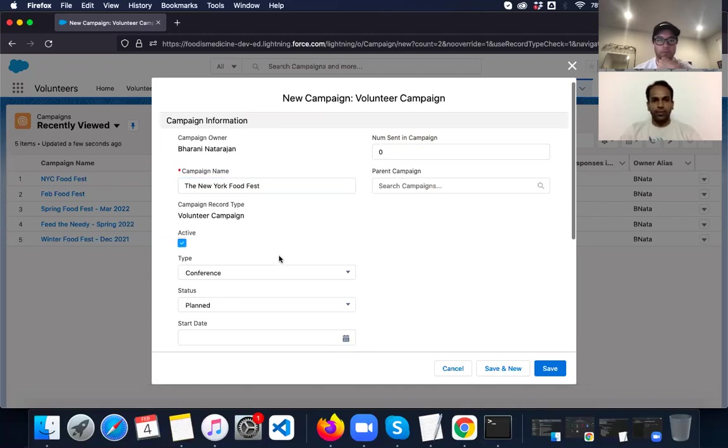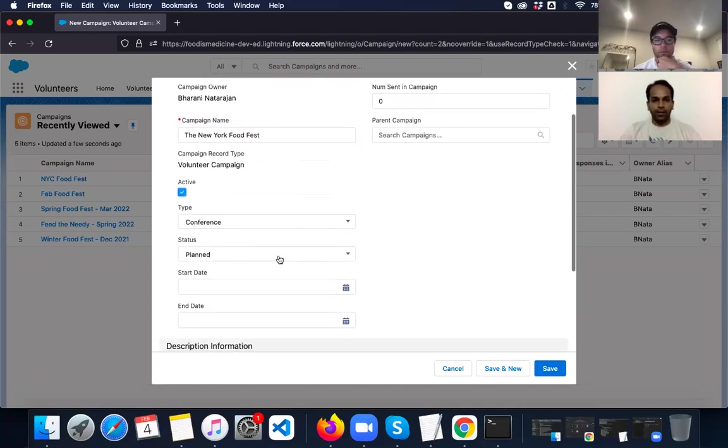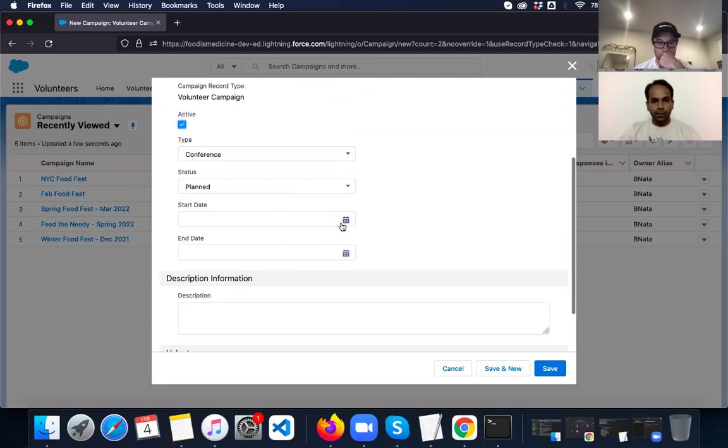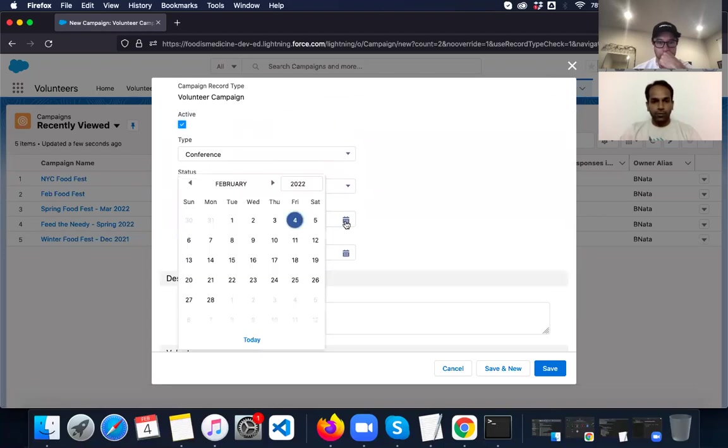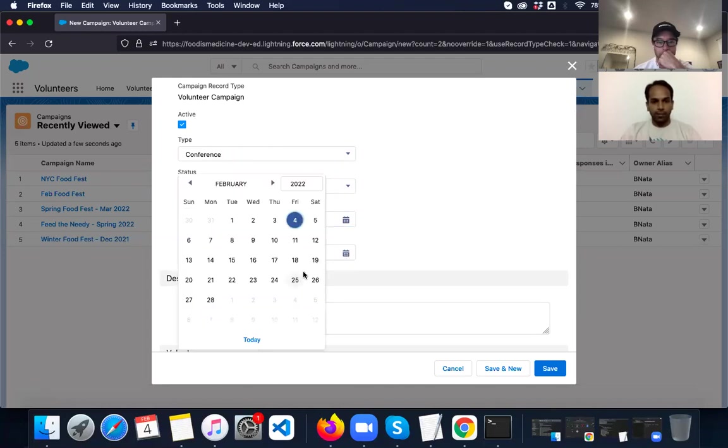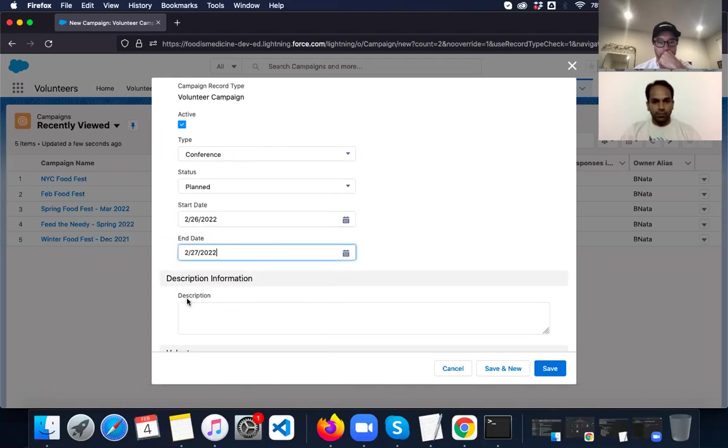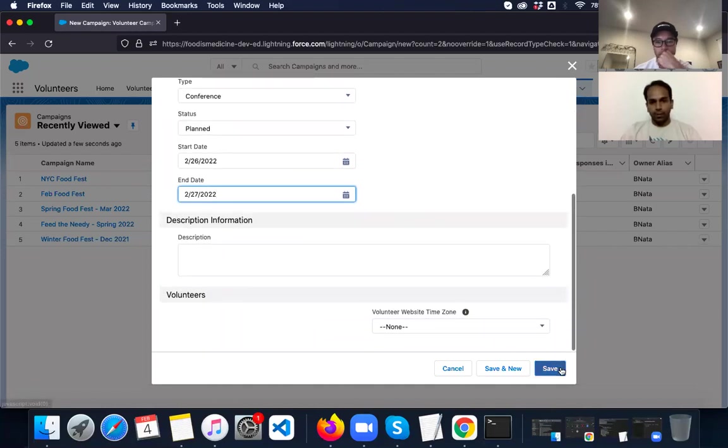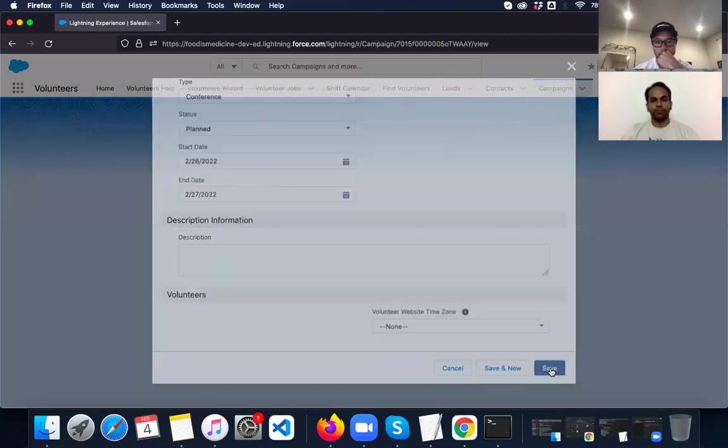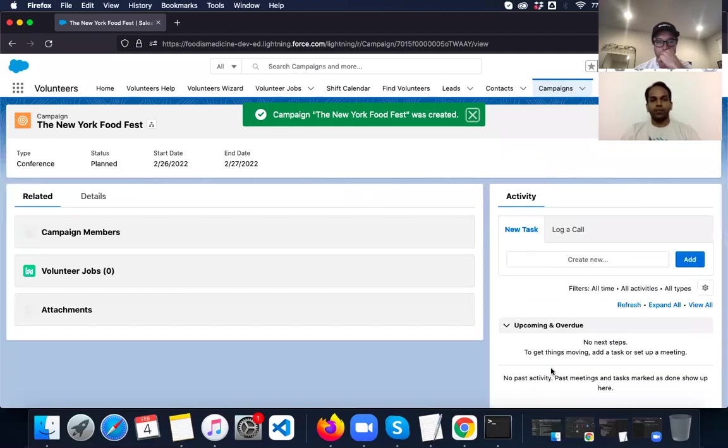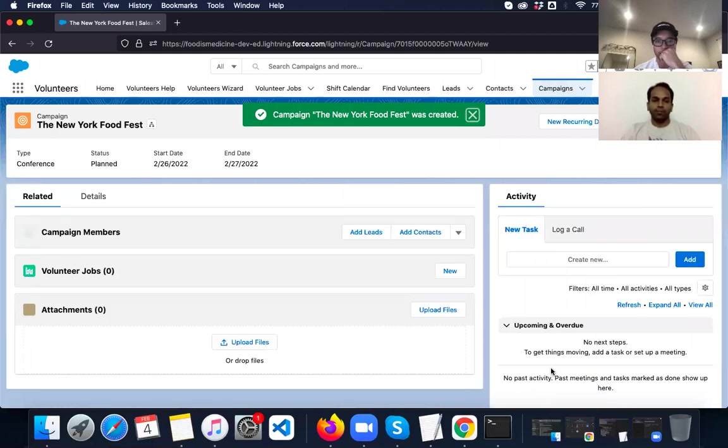I'm going to make it active. And the date is going to be 5-26, the start date and the end date will be 5-27. So I'm going to save it. So now we have the campaign ready.